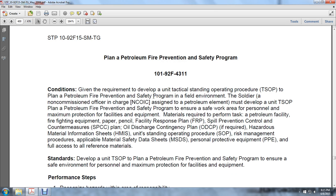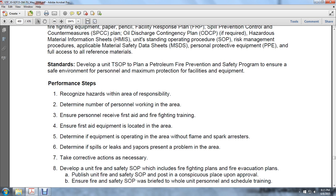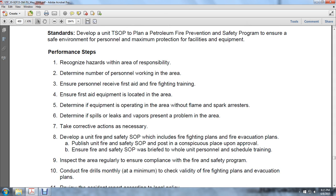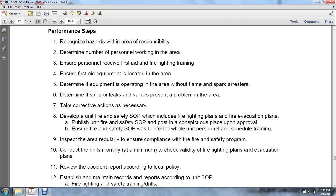Develop a tactical standing operating procedure to plan for a petroleum fire prevention safety program ensuring a safe environment for personnel and maximum protection of facilities and equipment. Performance steps: (1) recognize the hazards within the area of responsibility, (2) define the number of personnel working in the area, (3) ensure personnel receive first aid and firefighting training, (4) ensure first aid equipment is located in the area, (5) determine if equipment is operating in the area without flame and spark arresters, (6) determine if spills, leaks, and vapors present a problem in the area. Take corrective action as necessary. Develop a unit fire and safety SOP that includes firefighting plans and fire evacuation plans. Publish and post the unit fire safety SOP in a conspicuous place upon approval. Ensure fire and safety procedures are performed in whole-unit personnel scheduling and training. Inspect the area regularly to ensure compliance with the fire and safety program.